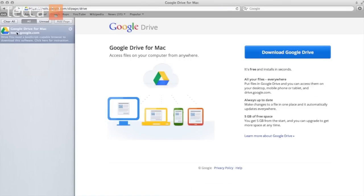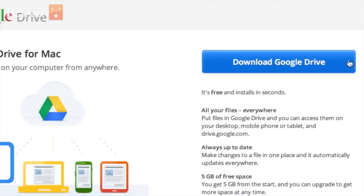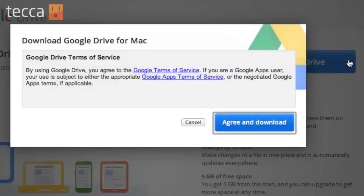Once you've typed in that address, you should be looking at this screen right here, Google Drive for Mac. And it will automatically detect that you're using a Mac so you don't have to choose one or the other. And we want to click on this giant beautiful blue button that says download Google Drive.